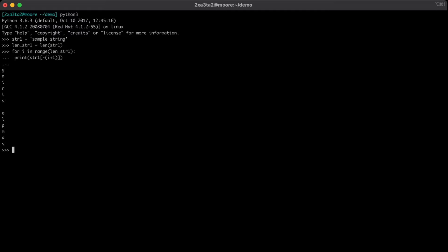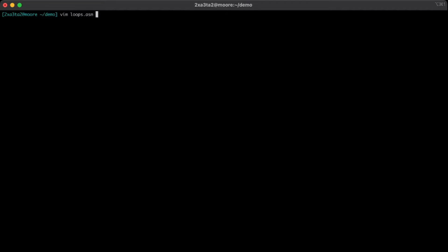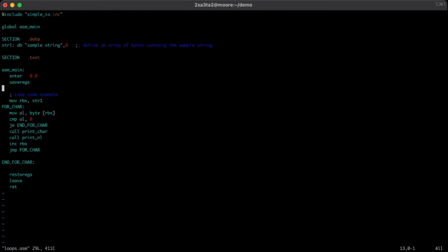So let's go ahead and we'll hop back over into NASM and we'll vim into the loops file that I've been working in. We'll see here that we're back at the beginning, looping over a string.